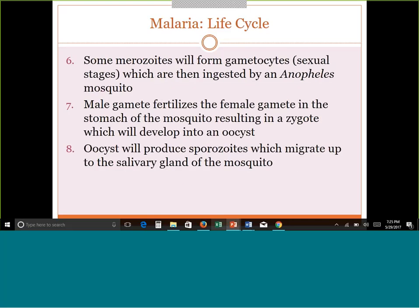Some merozoites will form into gametocytes — male and female gametocytes — which are the sexual stages. These gametocytes are not inside red cells; they hang out in the plasma on their own. When you get bitten by another Anopheles mosquito, it picks up those gametocytes from the blood. Inside the mosquito, the male and female gametocytes undergo sexual reproduction in the stomach of the mosquito, making a zygote, which develops into an oocyst. That oocyst produces sporozoites, which travel to the salivary glands of the mosquito, waiting to bite another person and restart the whole process.